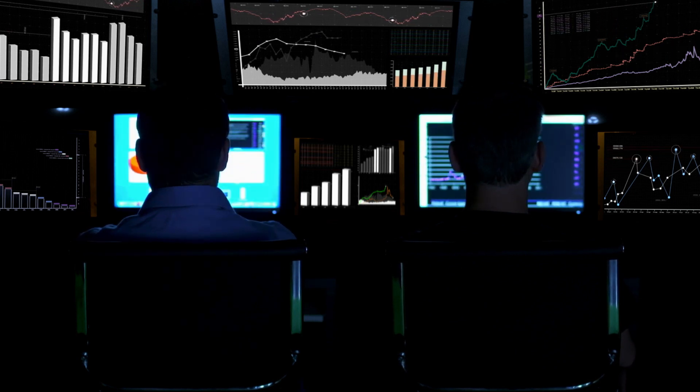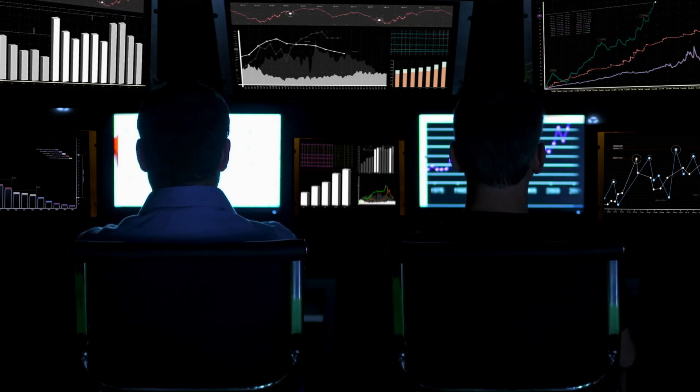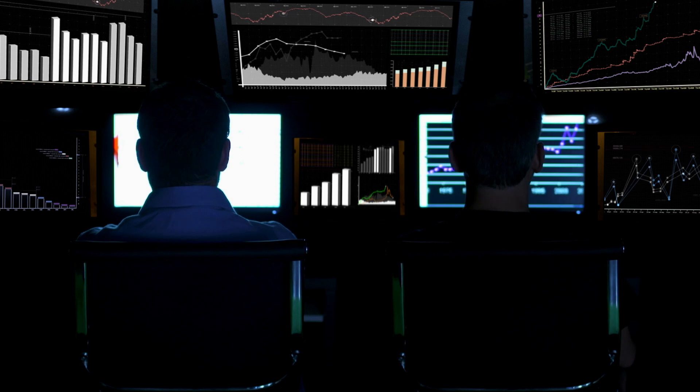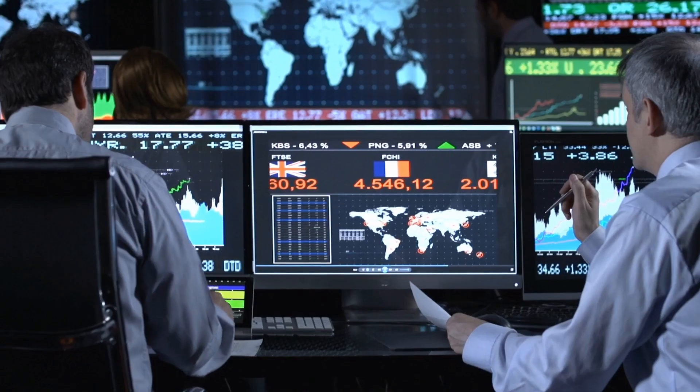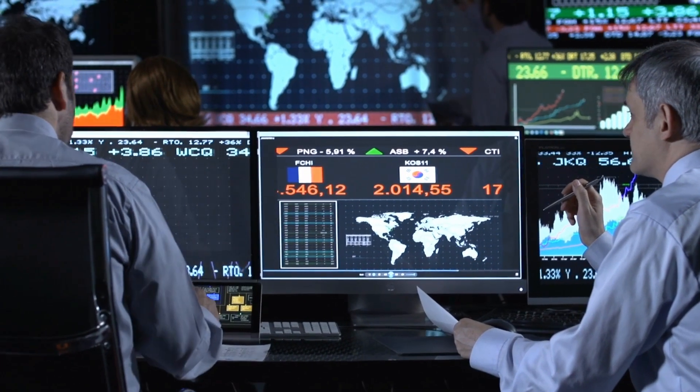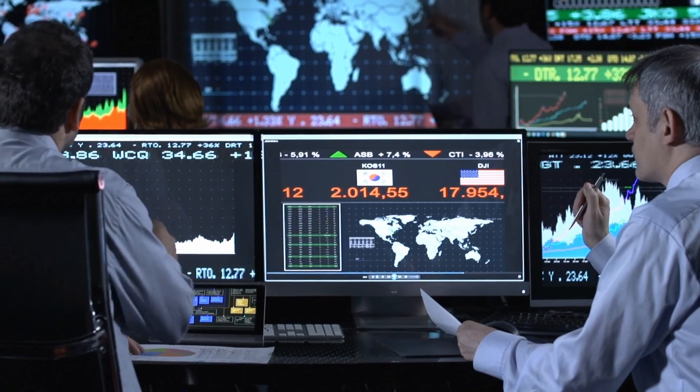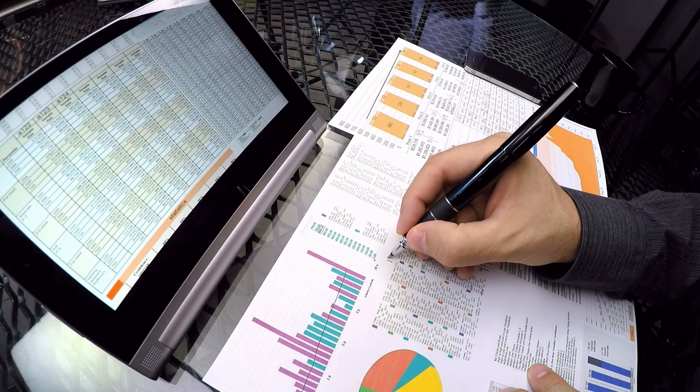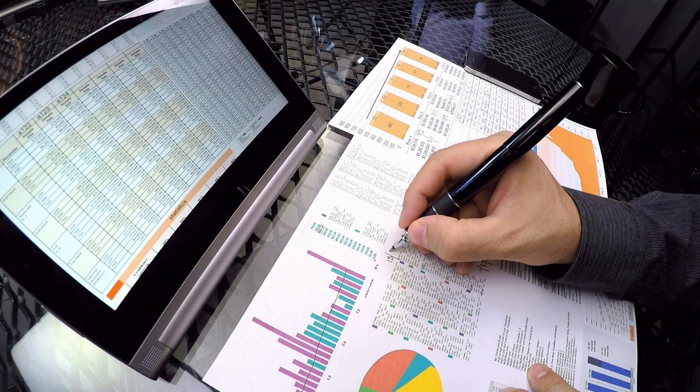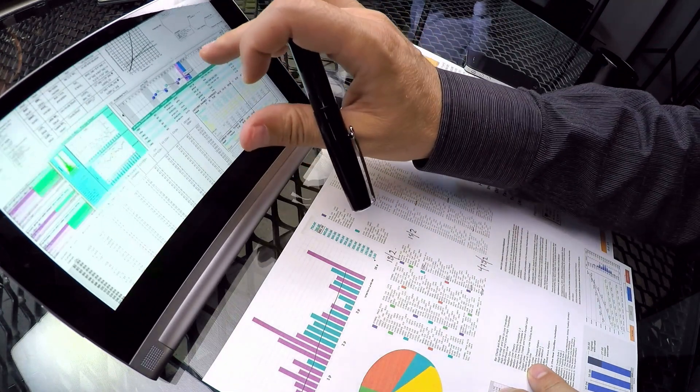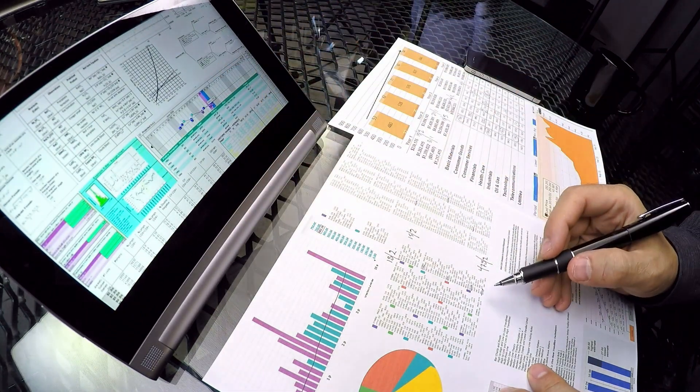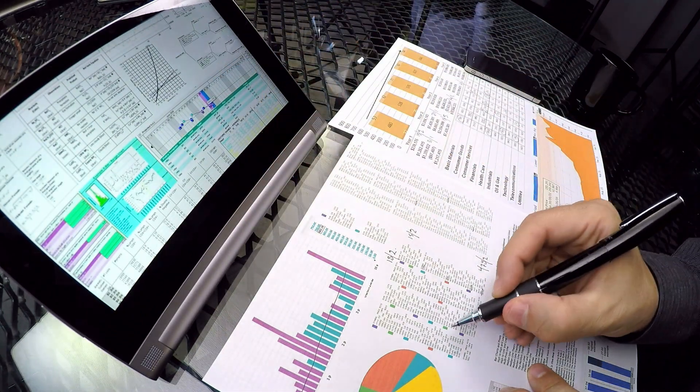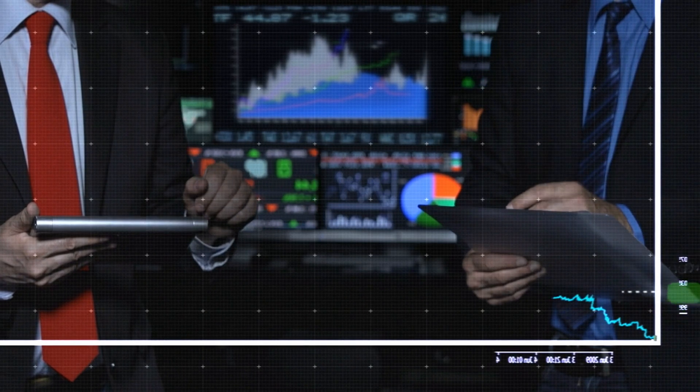There are also indices on the debt side or indices that group types of countries, such as an index of emerging markets or an index of developed markets. Of course, also for those who want to invest in commodities, there are indices that follow the price of gold or the price of certain raw materials. Debt and equity funds are the most common.